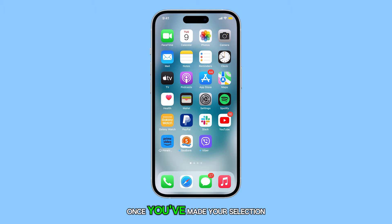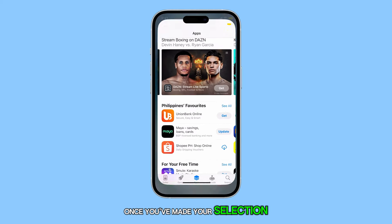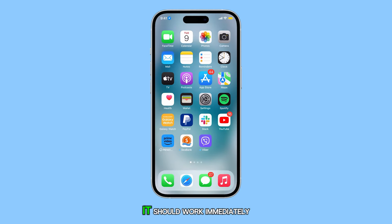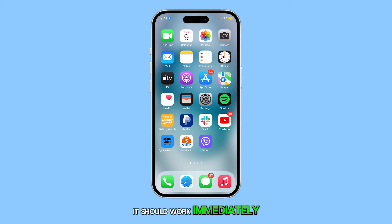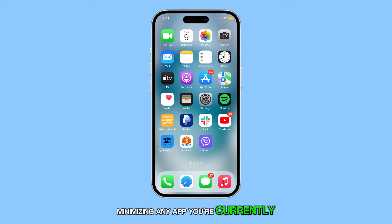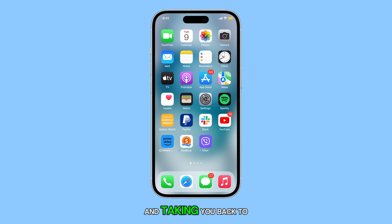Once you've made your selection, try double tapping the back of your device. It should work immediately, minimizing any app you're currently using and taking you back to the home screen.